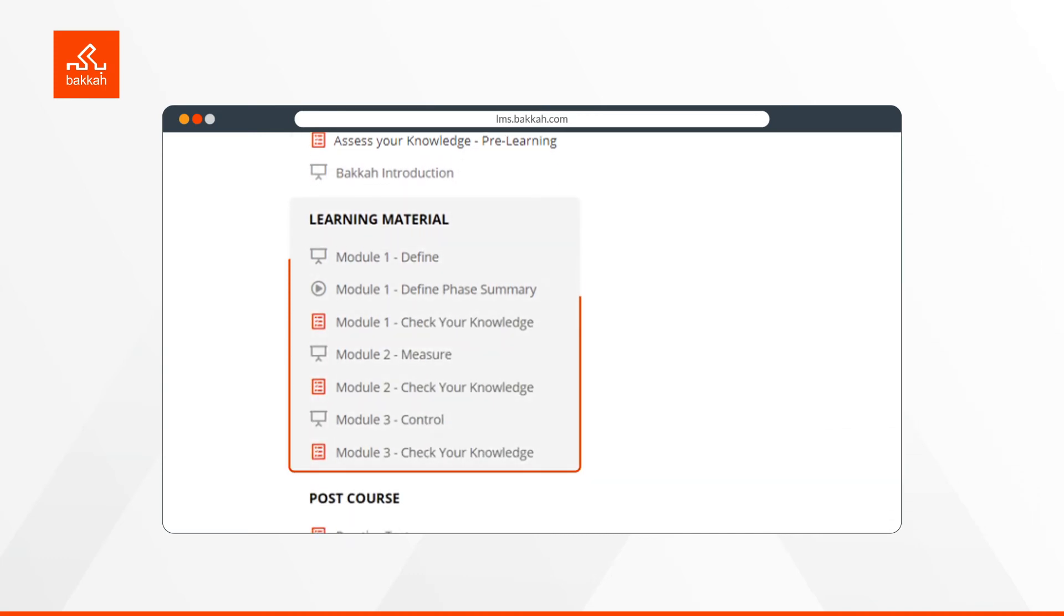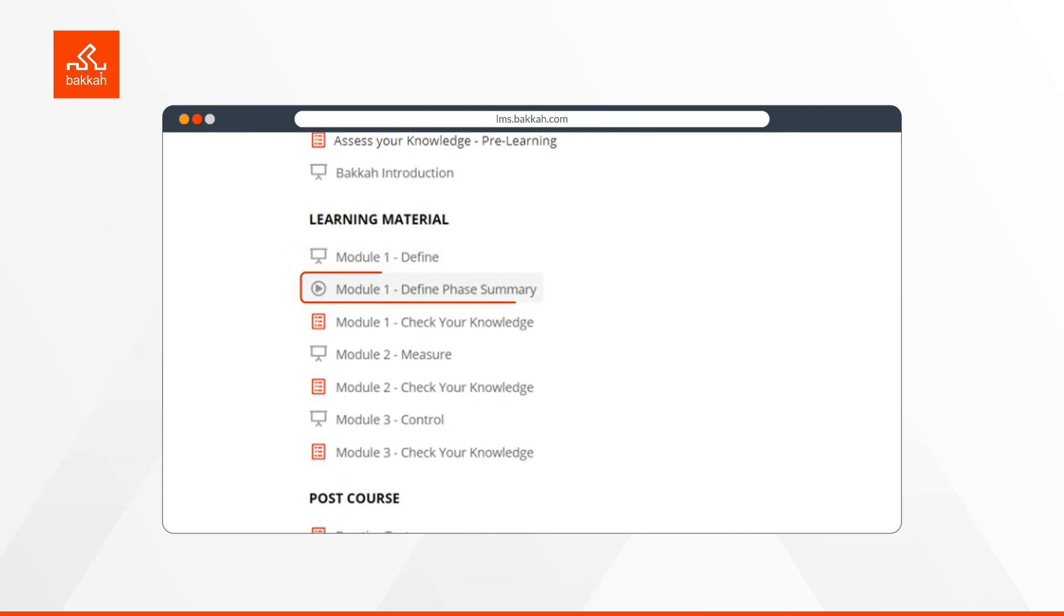Learning materials includes module training materials in PDF format, module summary short videos, and check your knowledge, which are short quizzes to ensure you digest the information given in the modules.